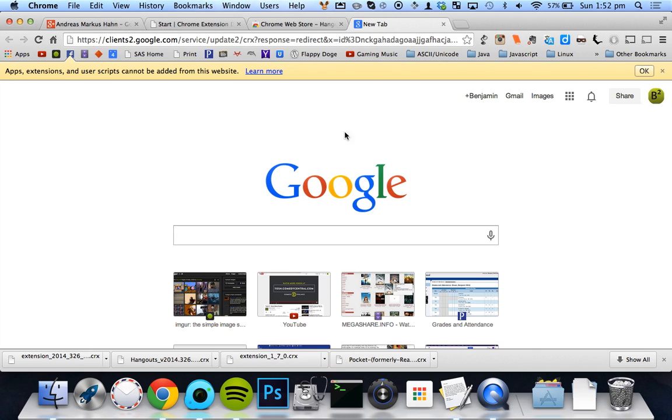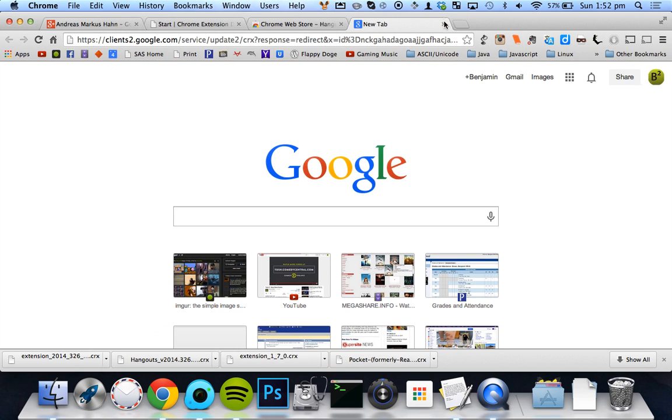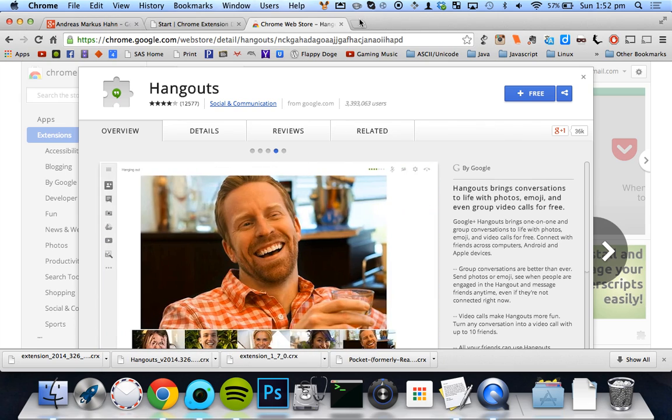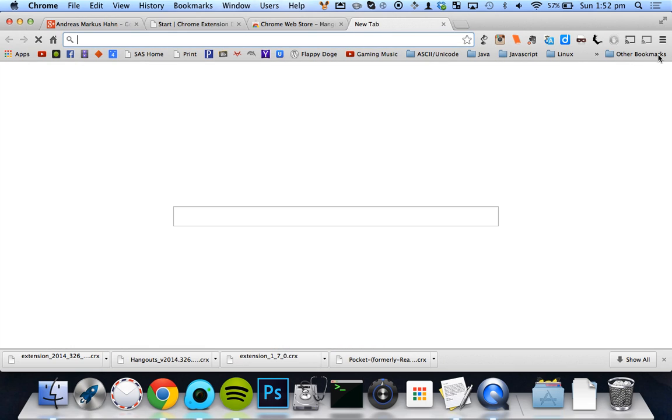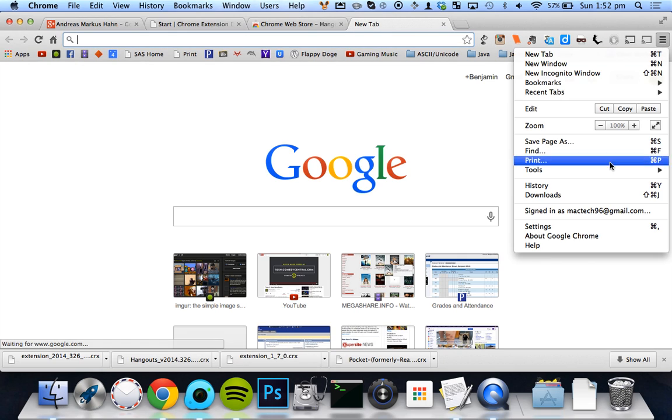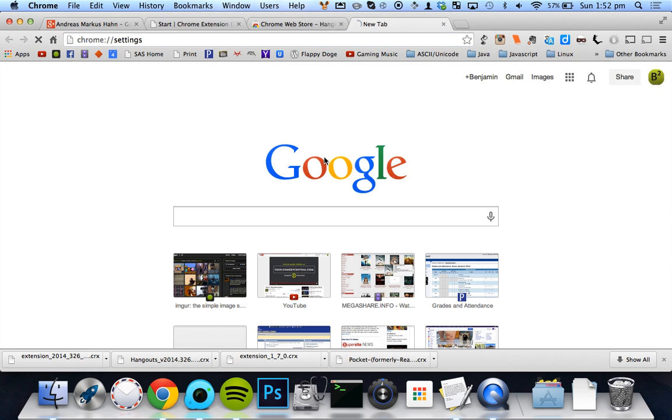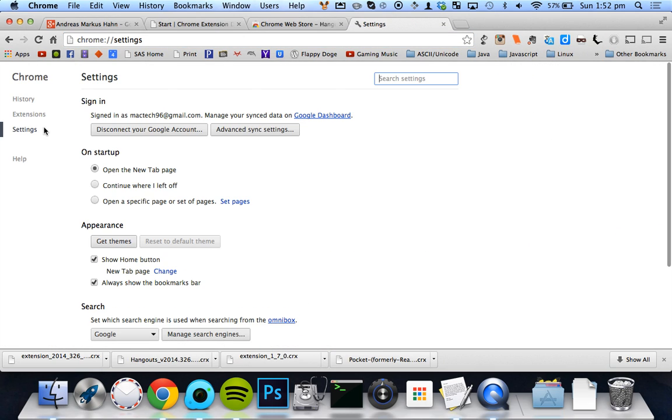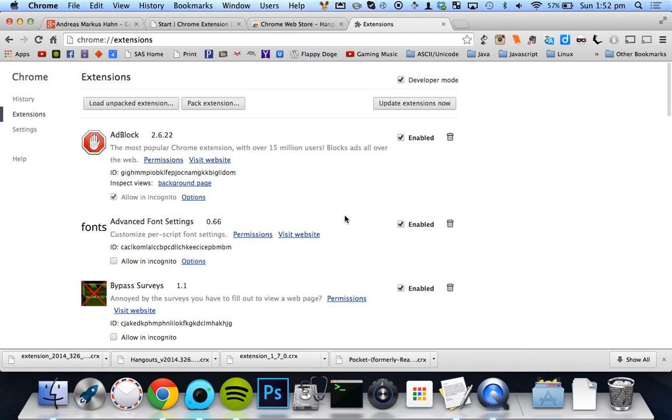And so the way that you install either one of these is it's actually going to say you can't install or be installed from this website. It's not going to let you do it from anywhere in Chrome. So what you do is you just go to settings, extensions.